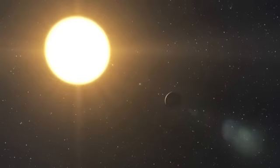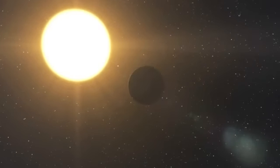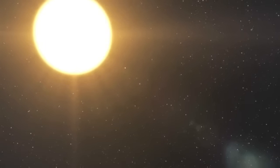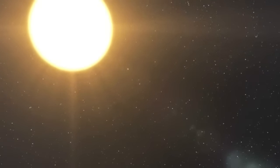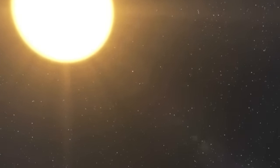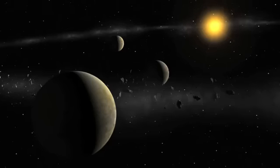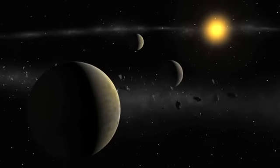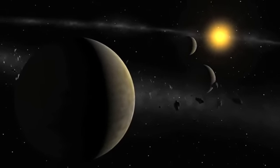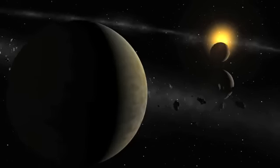There is no doubt that this remarkable discovery highlights the fact that we are now entering a new era in exoplanet science, the study of complex planetary systems and not just of individual planets.